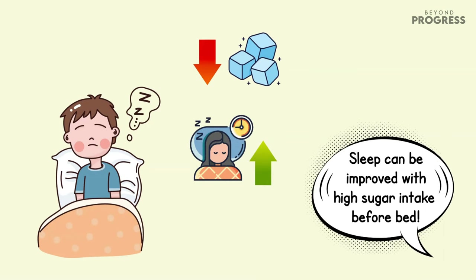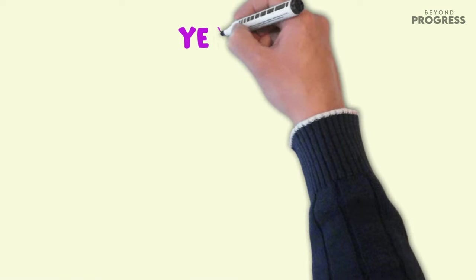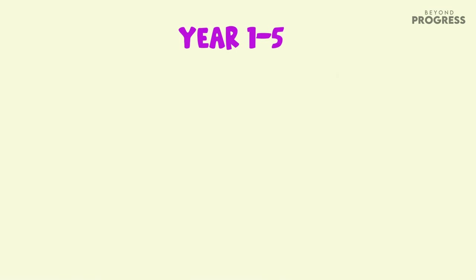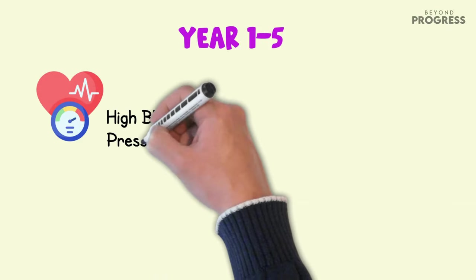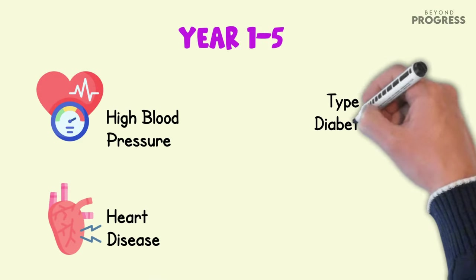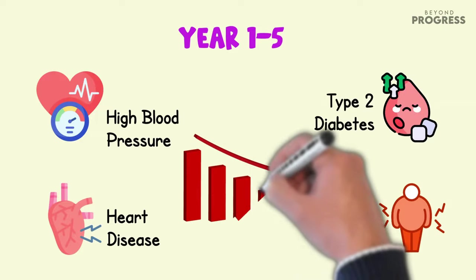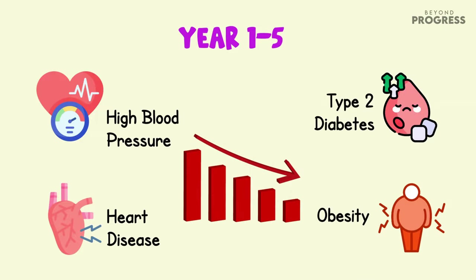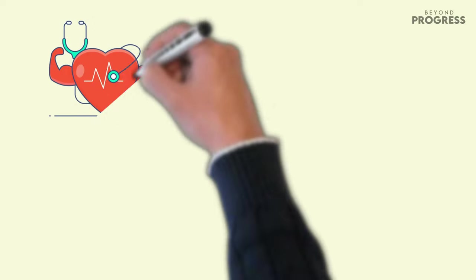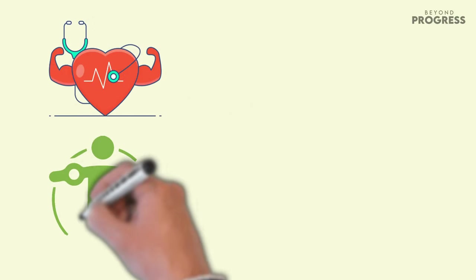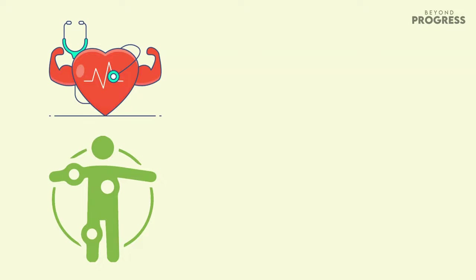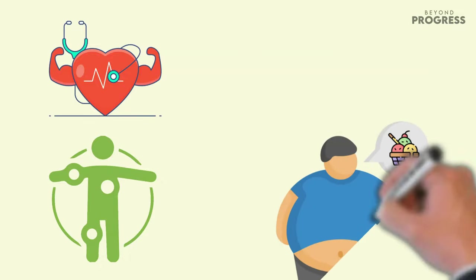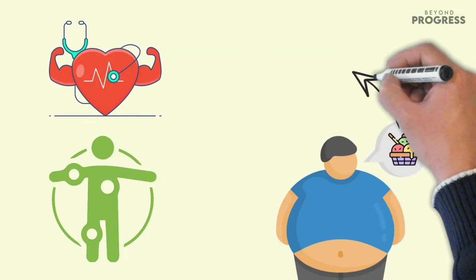Over the course of one to five years without consuming added sugars, your risk of high blood pressure, heart disease, type 2 diabetes, and obesity can be significantly reduced. Cutting back on sugar in your diet can have long-term health benefits, protecting your cardiovascular health and lowering your risk of chronic diseases. Research has shown that consuming excessive amounts of sugar is associated with a wide range of diseases, including various cancers, primarily due to its link to obesity.